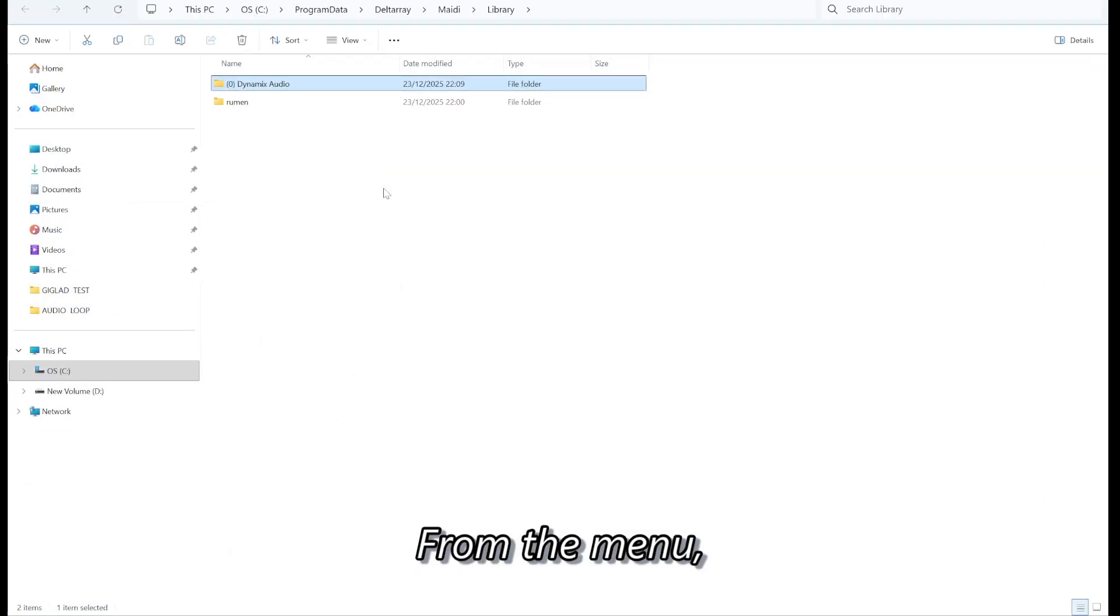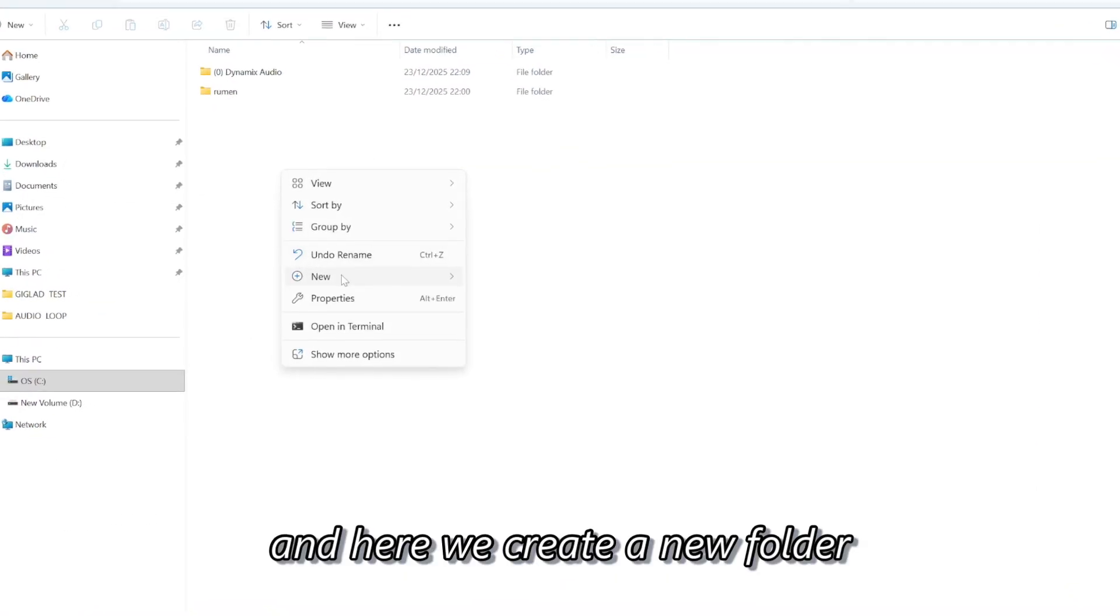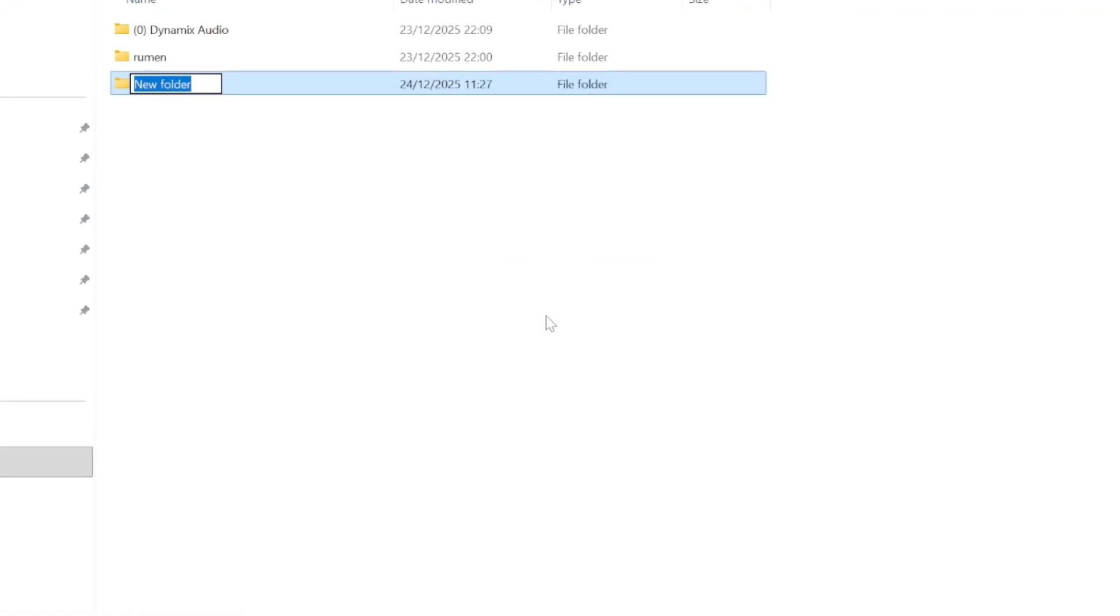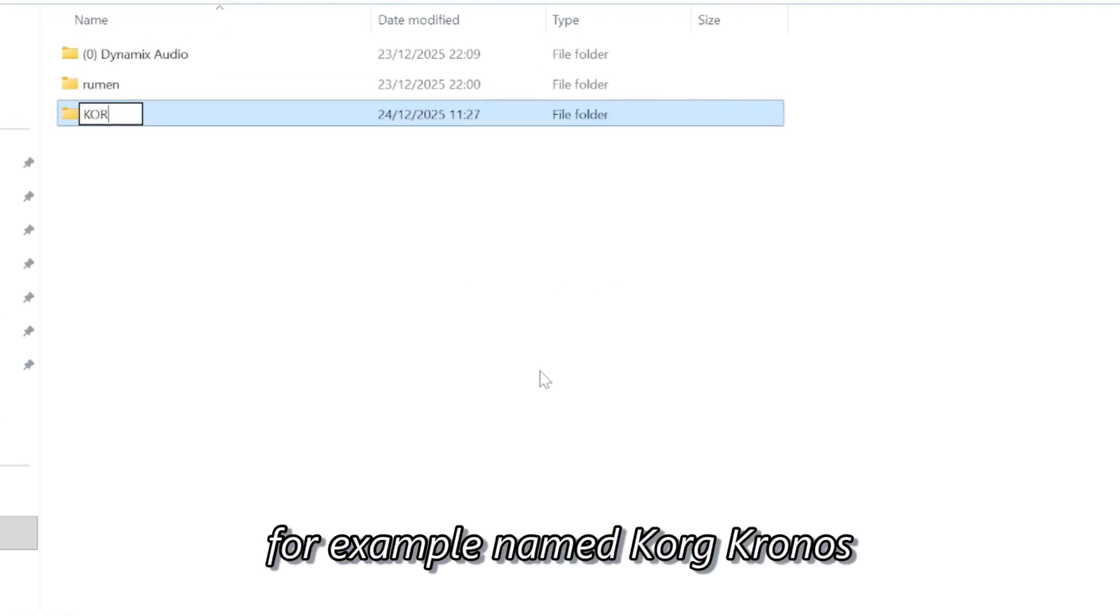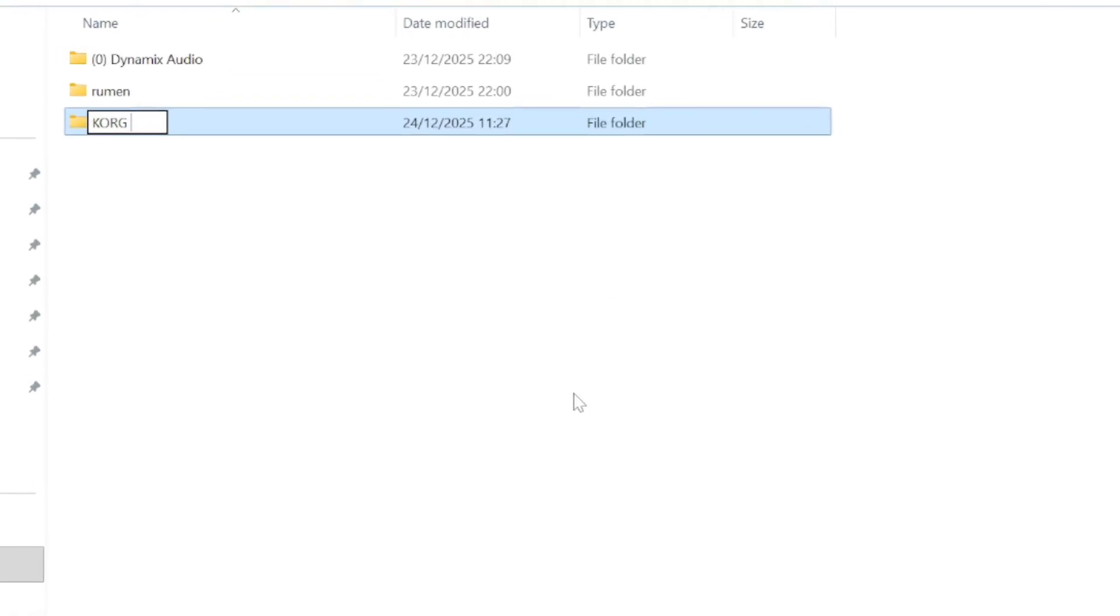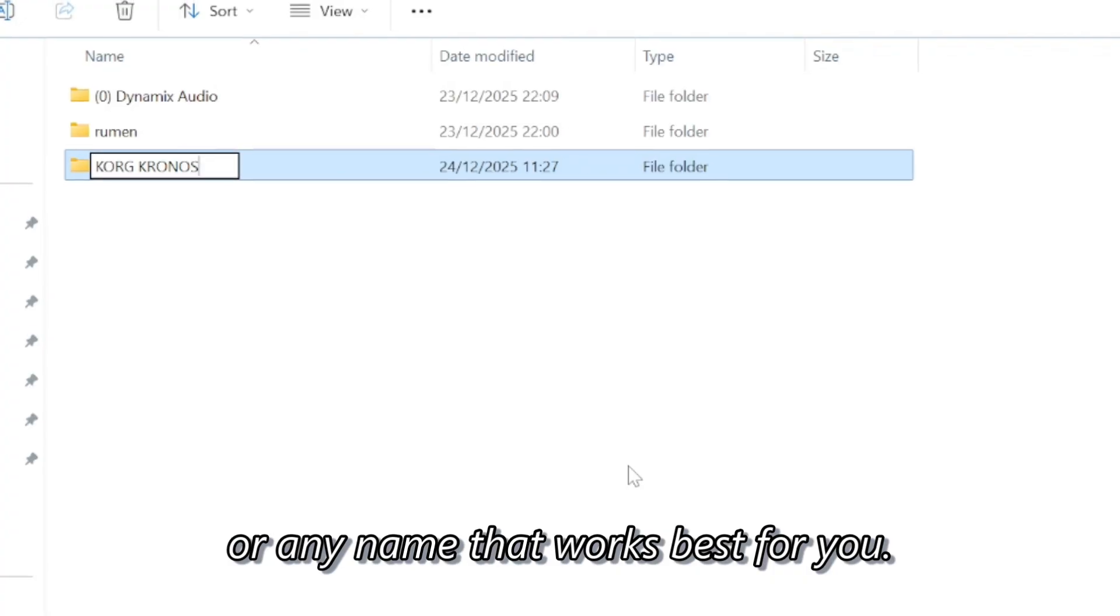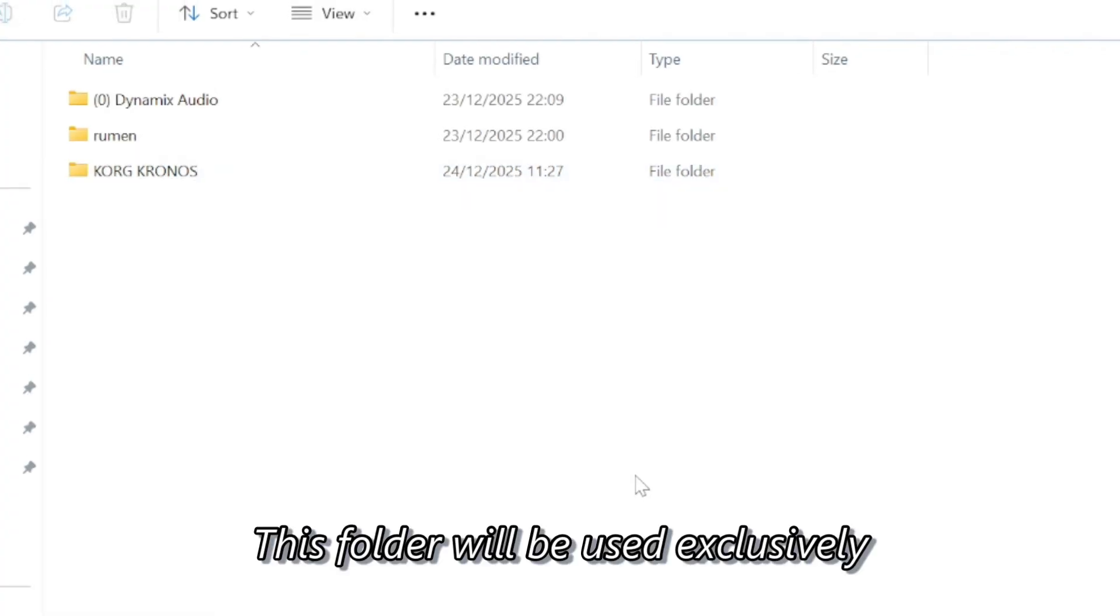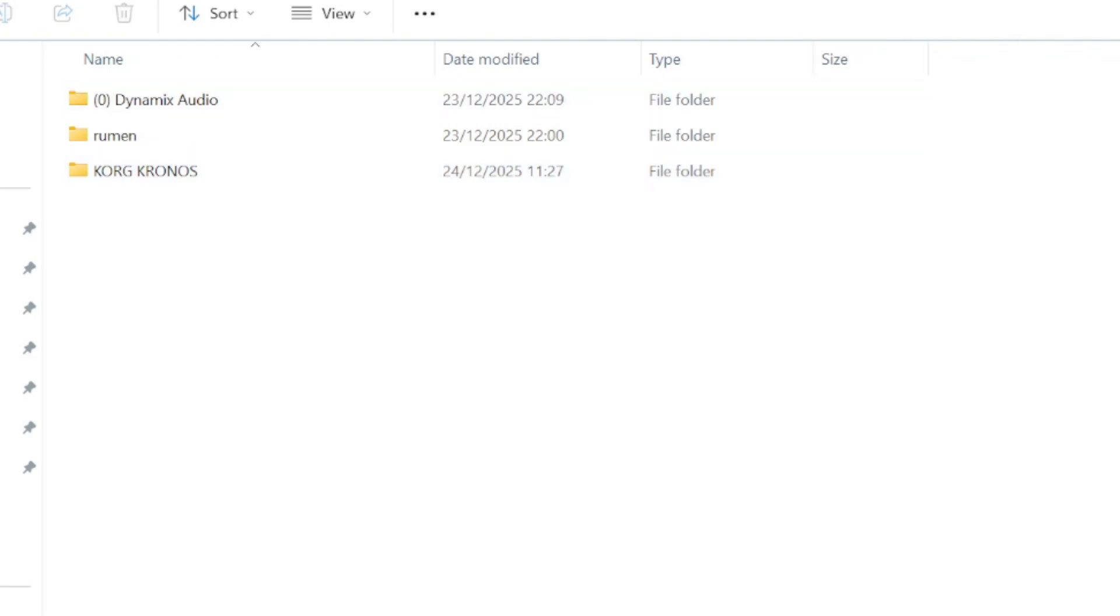From the menu, we select directory, and here we create a new folder, for example named KORG Kronos, or any name that works best for you. This folder will be used exclusively for the new sounds we are adding.